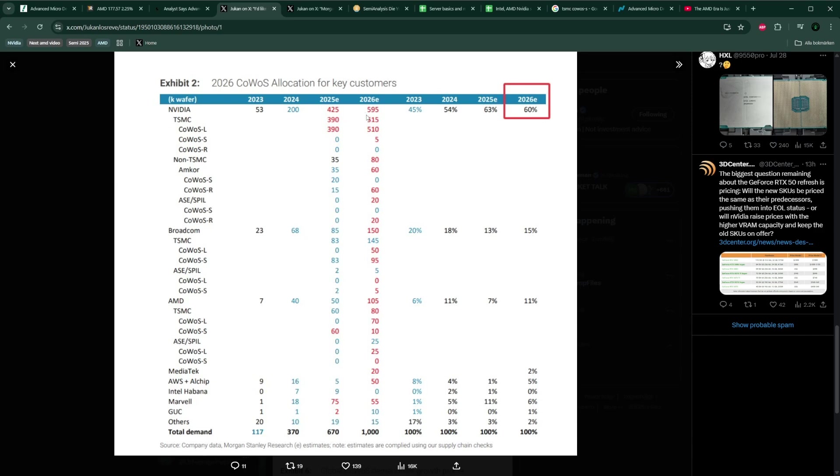But before we look at these numbers in detail and what it actually means—for example, when you look at AMD's 105K allocation, how much billions of US dollar revenue and how many MI400 or MI355X AI GPUs will they be able to sell next year or late this year?